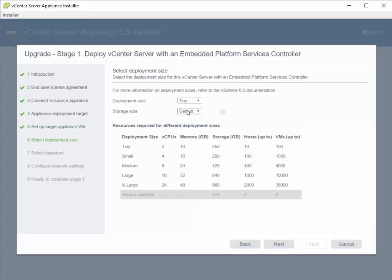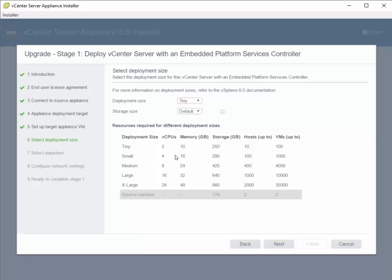We need to choose an accurate deployment size. This is an important step because in stage one we're just prepping for stage 2, where we'll copy all configuration settings, logs, and relevant information from the source to the destination vCenter appliance. If the destination appliance is smaller than the source, you'll run into issues. My vCenter deployment has 4 CPUs and 16 gigs of memory, so I'll select the small deployment.